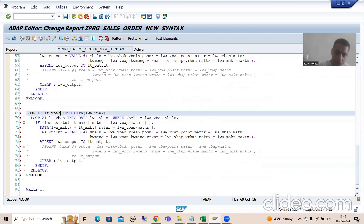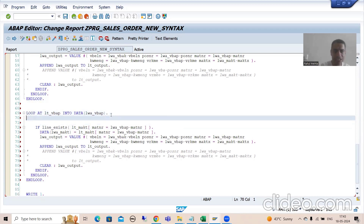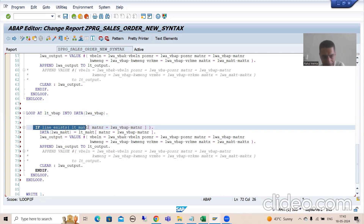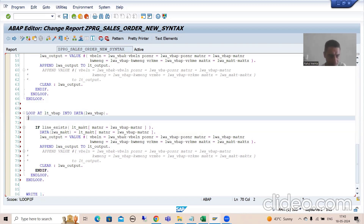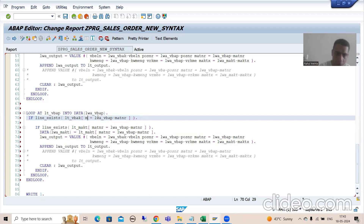Suppose the item data is always there for a sales order - we can write it like this also: LOOP AT lt_vbap INTO lwa_vbap. Rather than the nested loop approach, we will go for a table expression on VBAP. I will write LINE_EXISTS on lt_vbak where VBELN equals lwa_vbap-vbeln.